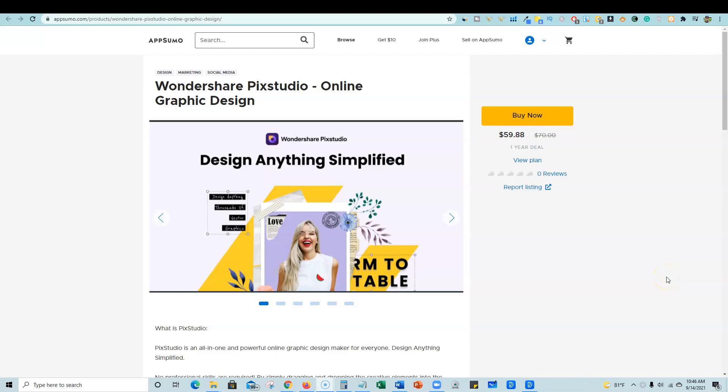Welcome to LearnWire. In this video, we're going to be going over a review of Wondershare's PixStudio, and it's an online graphic designer.